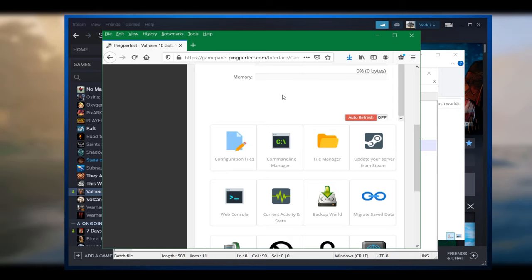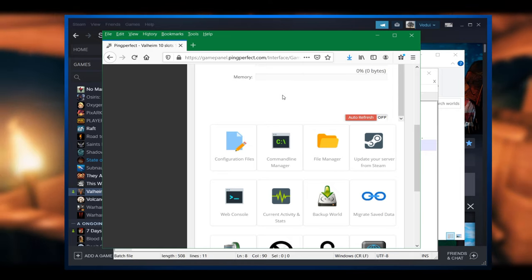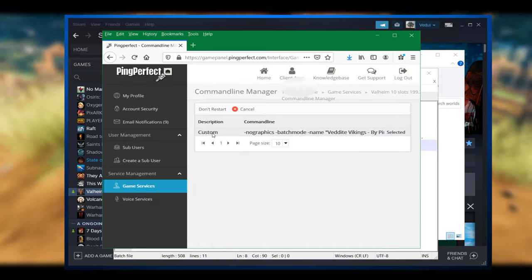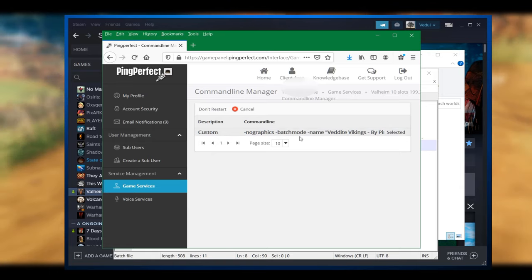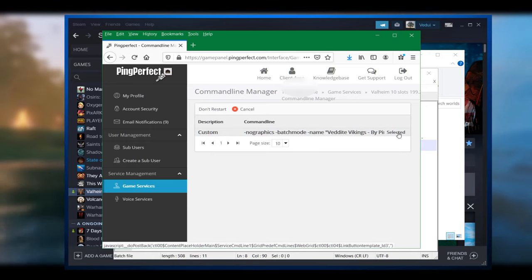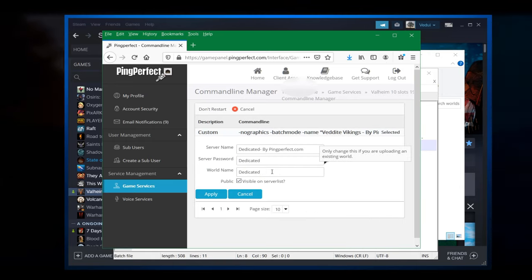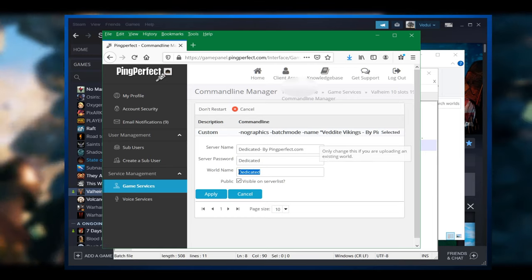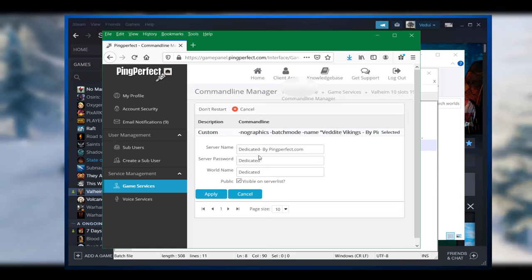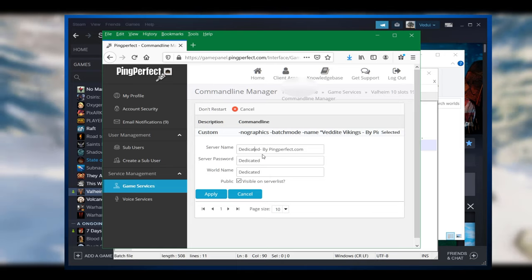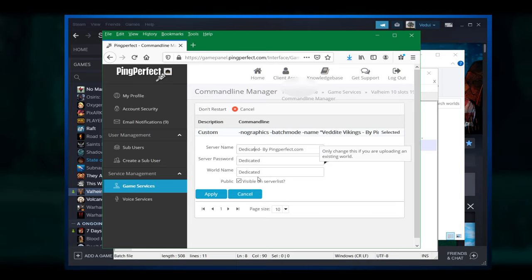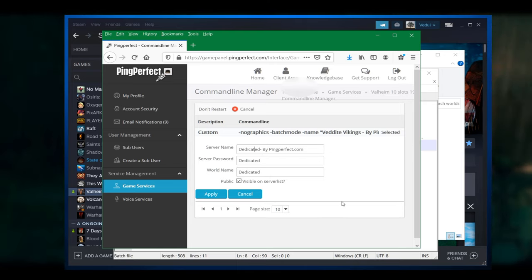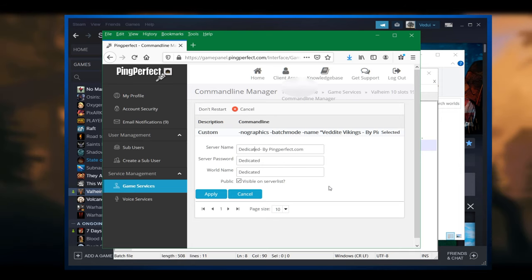Once you're done with that, you do need to change the command line under the command line manager. You get the screen with the custom and you hit selected. Make sure you change the world name to dedicated. In this case, there's that one where I was zipping up. Server password doesn't matter, and of course the server name doesn't matter as well. And apply, start the server and you're good to go.